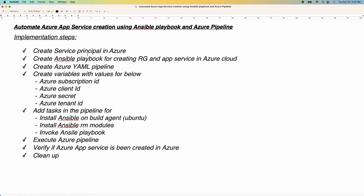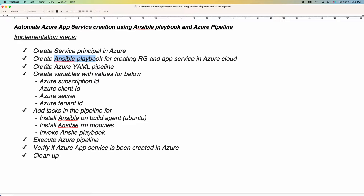If you look at the implementation steps, the way we are going to access Azure Cloud is by creating a service principal. Using the service principal, we would have the necessary permissions to create resources in Azure Cloud. After that, we will create an Ansible Playbook for creating a resource group first, and then we will create an app service in Azure Cloud. We are going to invoke our Ansible Playbook by creating an Azure DevOps Pipeline.